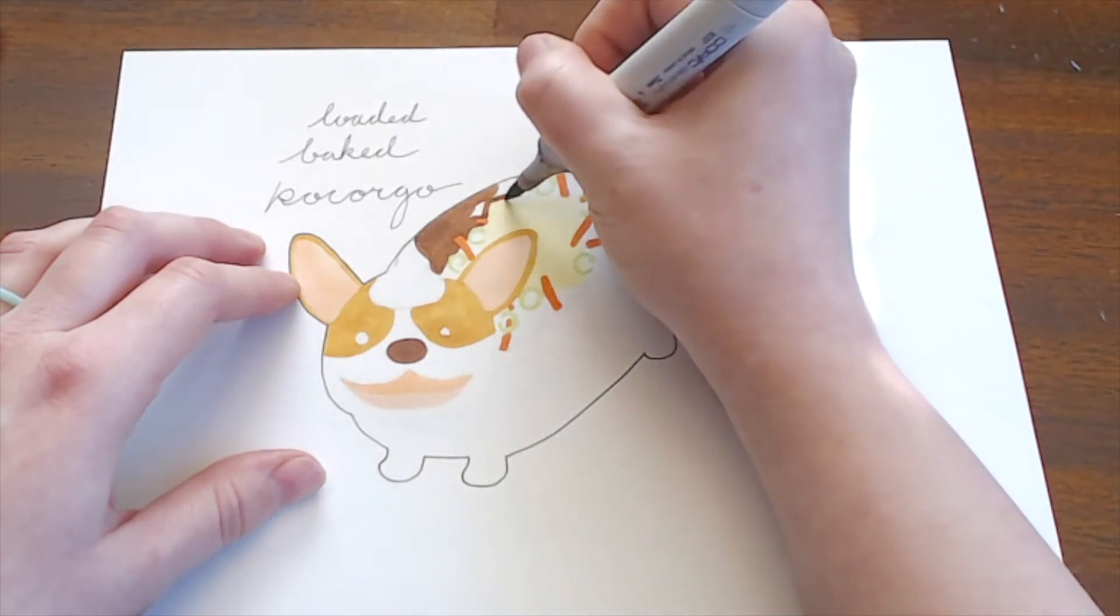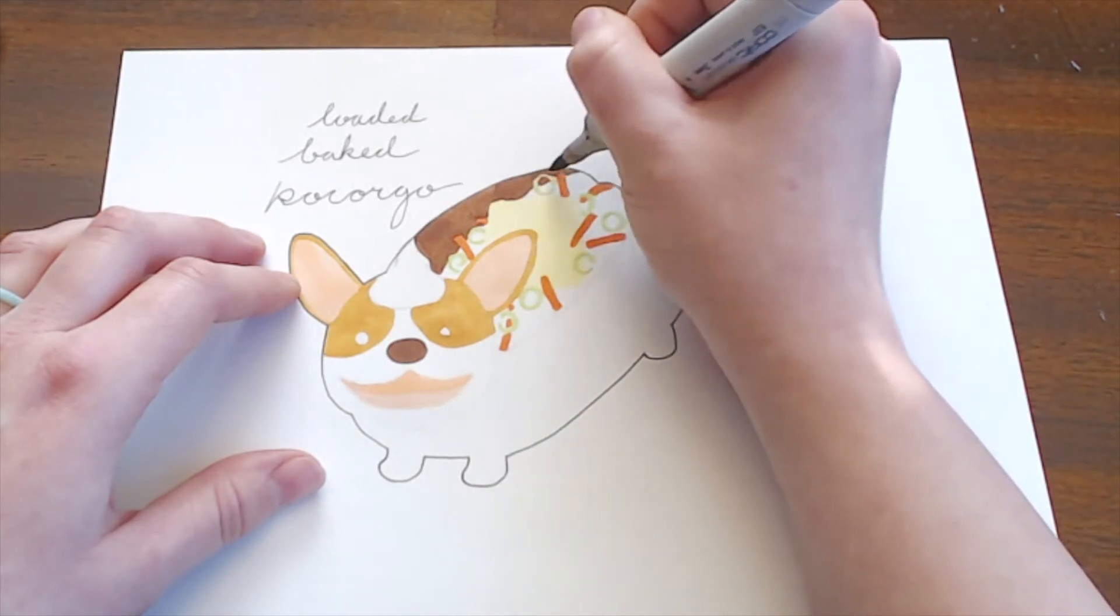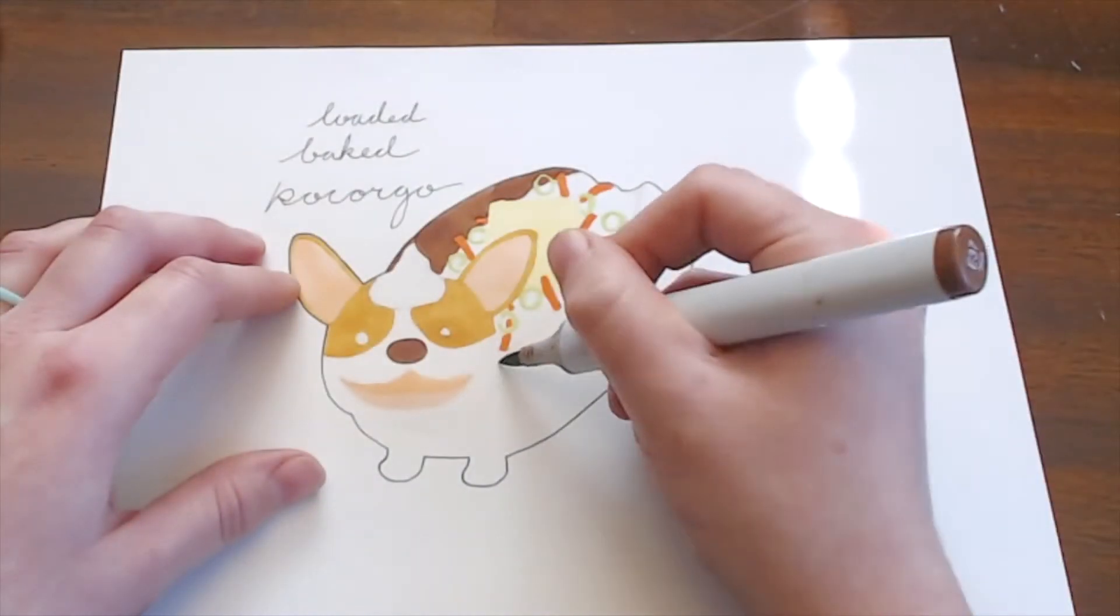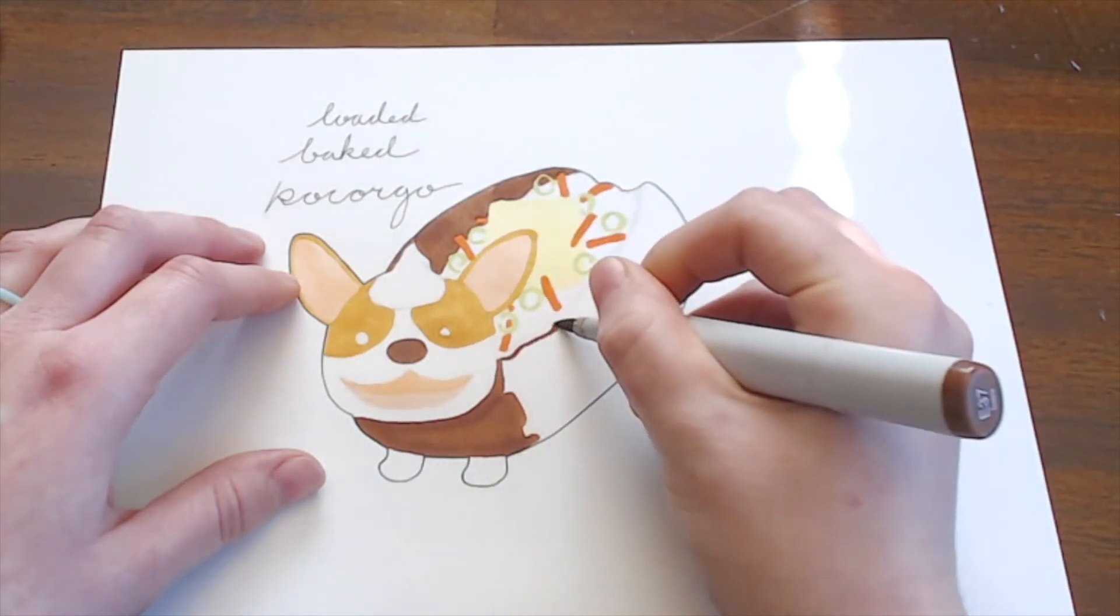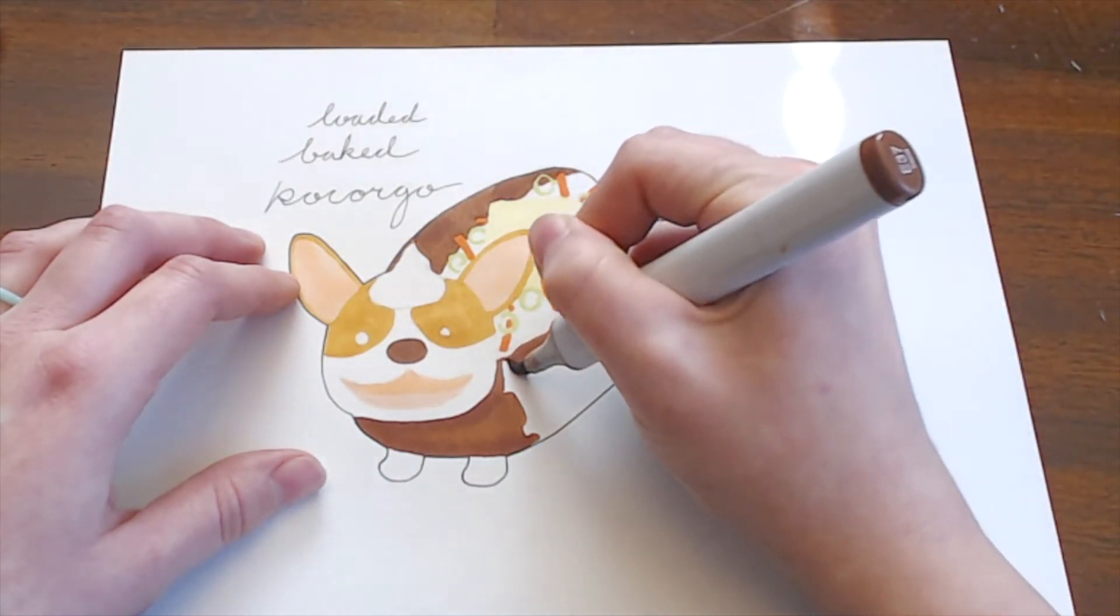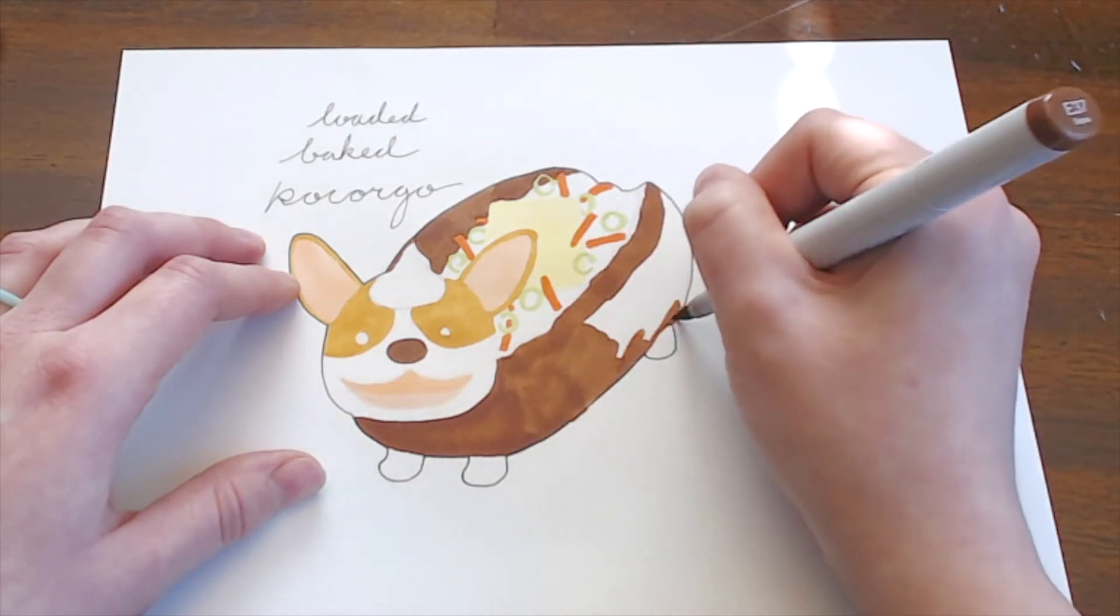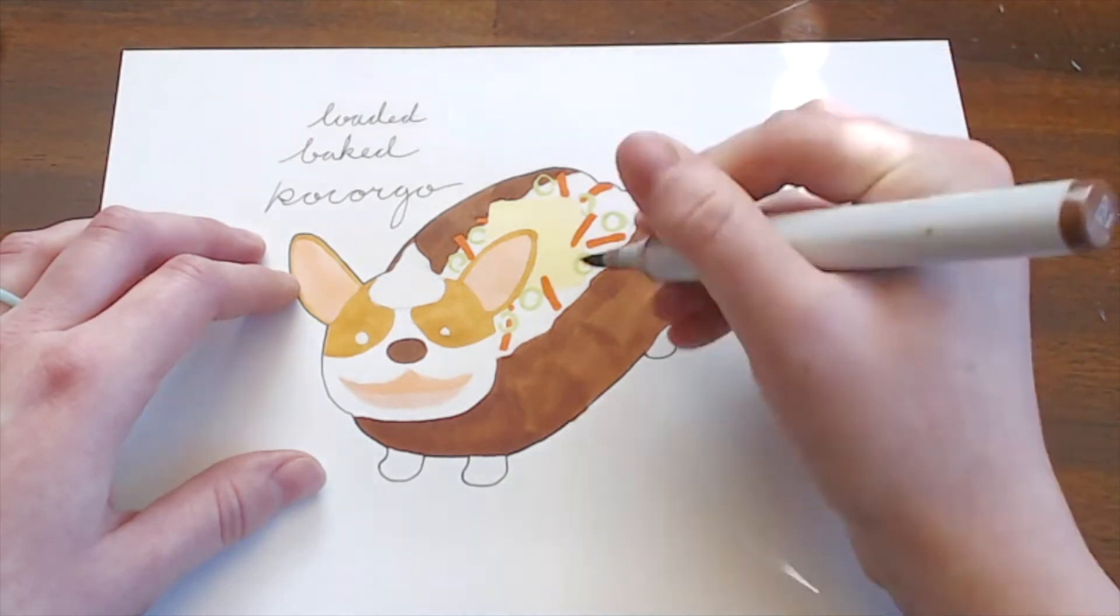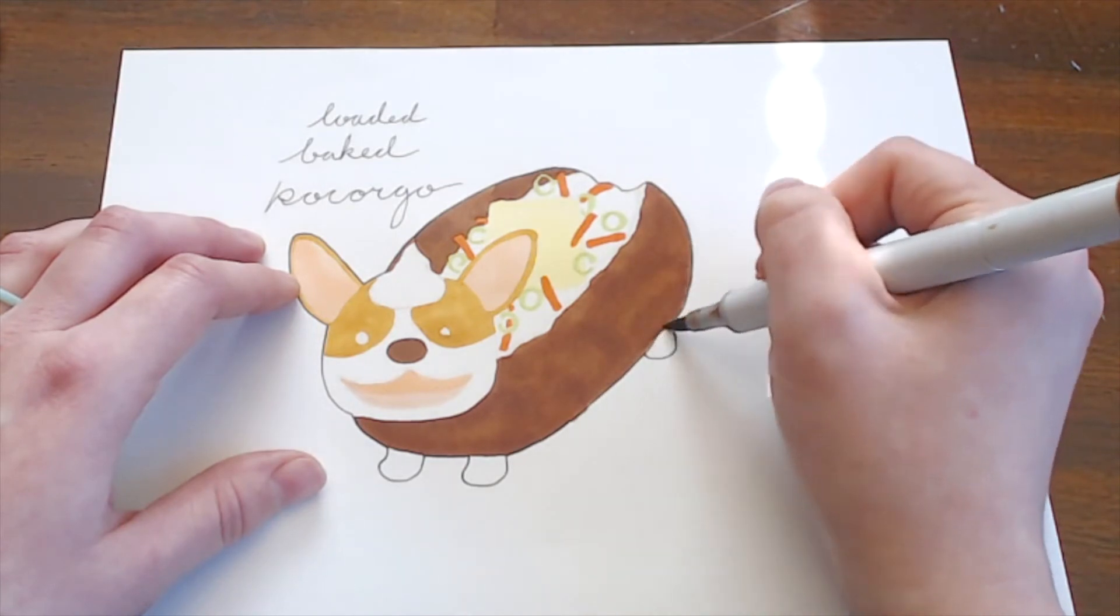So, now I'm going in with a darker color to fill in the potato. And at this point, I'm trying really hard not to overlap the other colors too much, but also not to leave too much of a gap between the two colors. It really just takes a lot of practice to get a nice smooth fill with these markers.